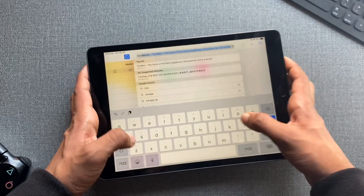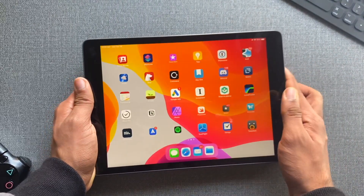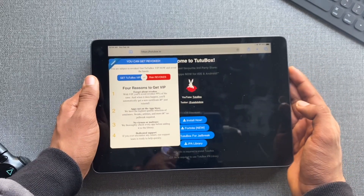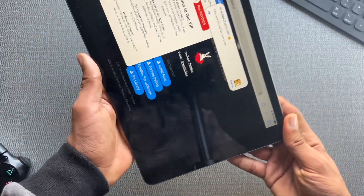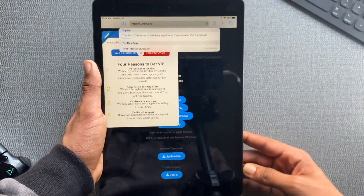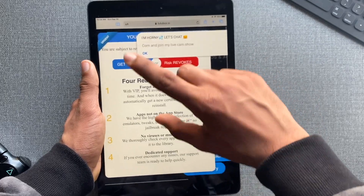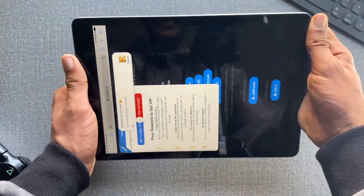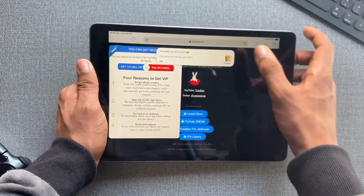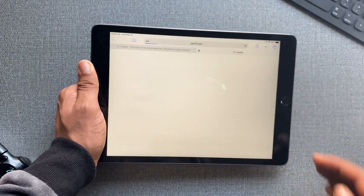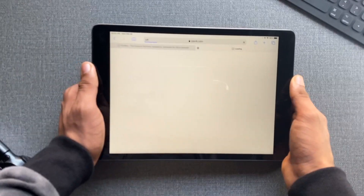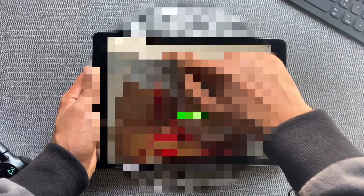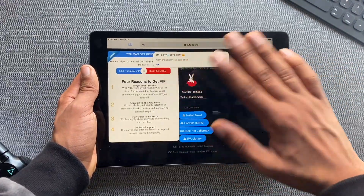Go to tutabox.io. There are many signing services but we're using TutaBox. On iPhone you'll see a 'Risk Revokes' button. Be careful — if you click any advertisement it will redirect you to another page that might say your phone has a virus. Just close it and don't pay attention to it.